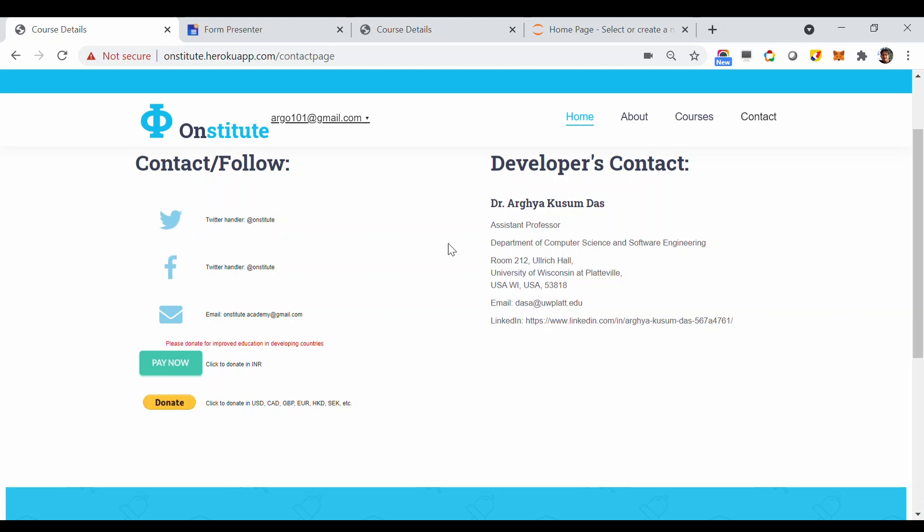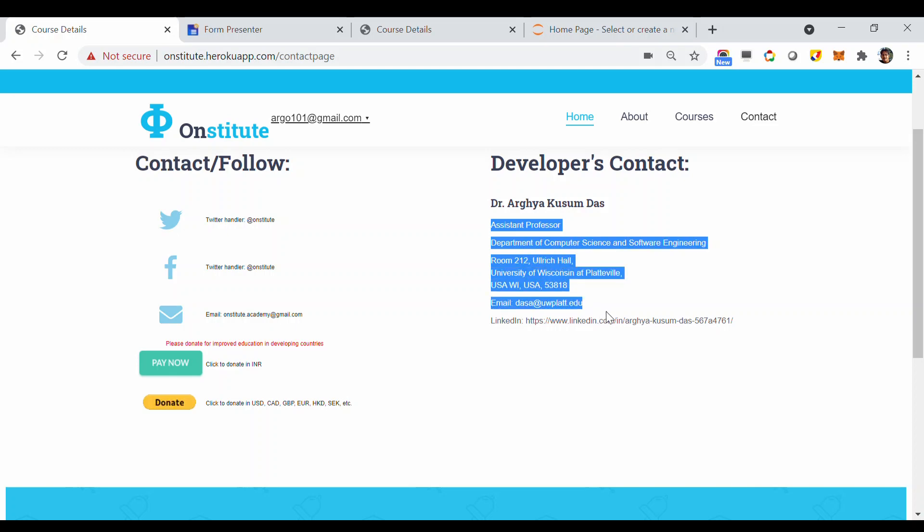And if you directly want to contact me, the Developer of Onstitute, you can always contact me at this address or through my LinkedIn or my personal email ID.